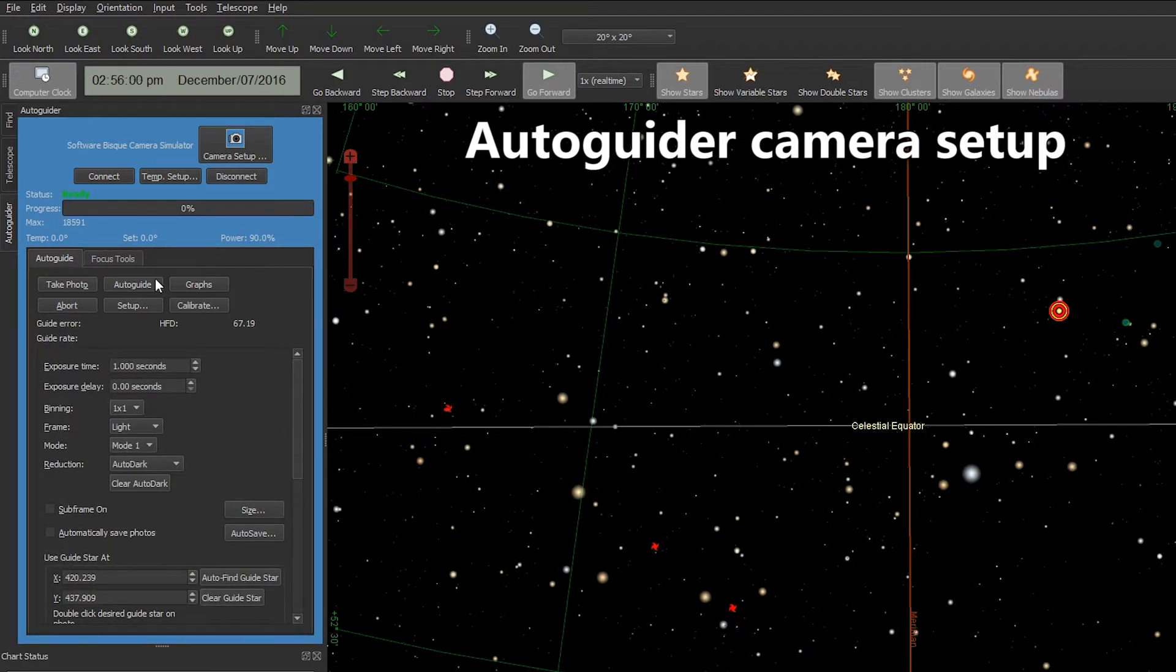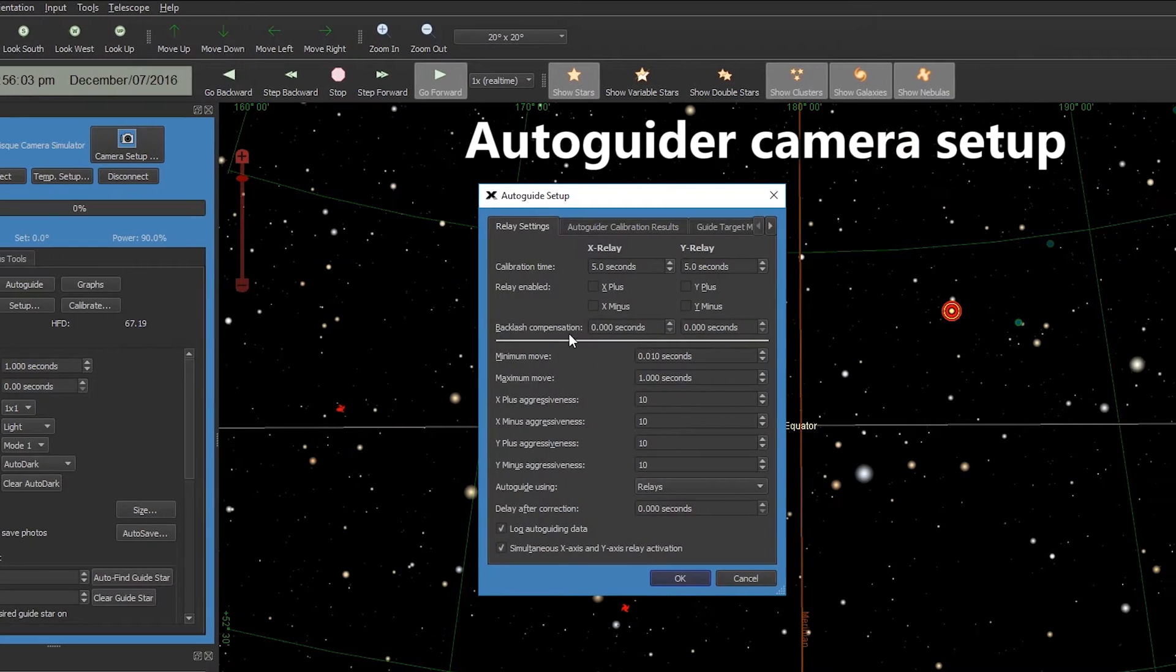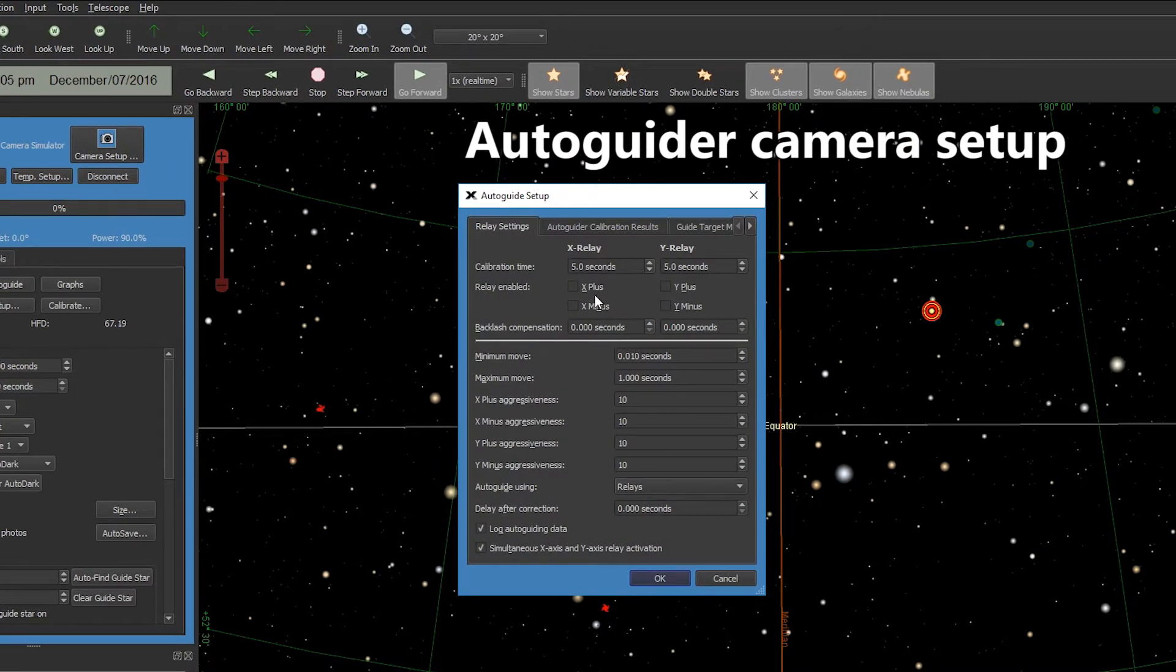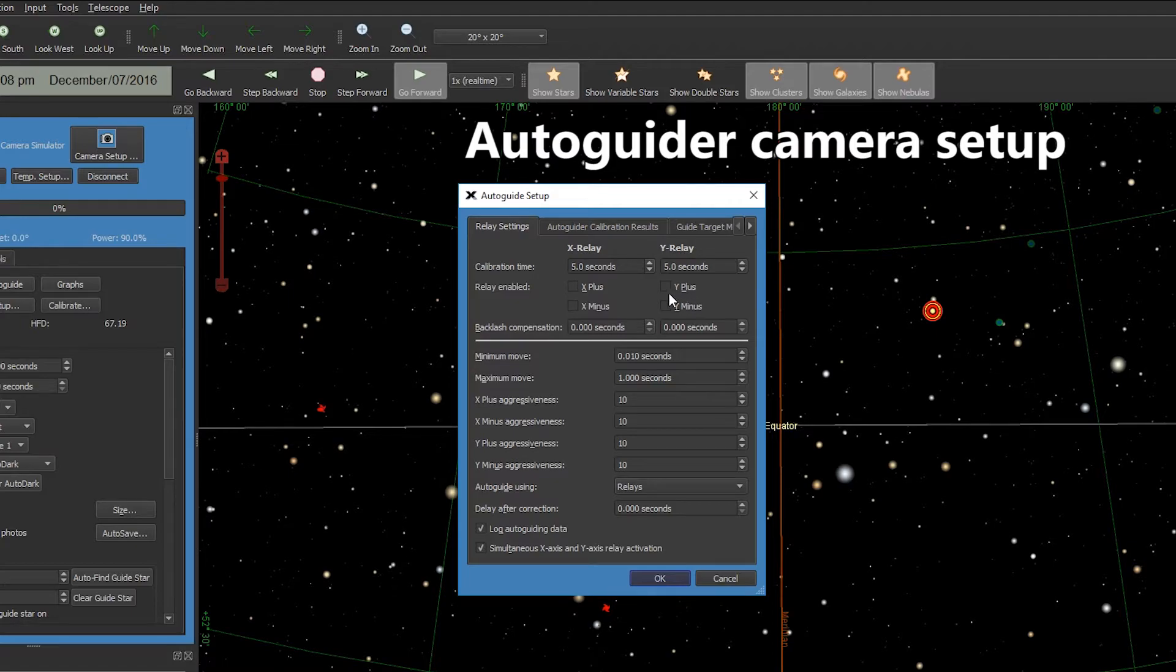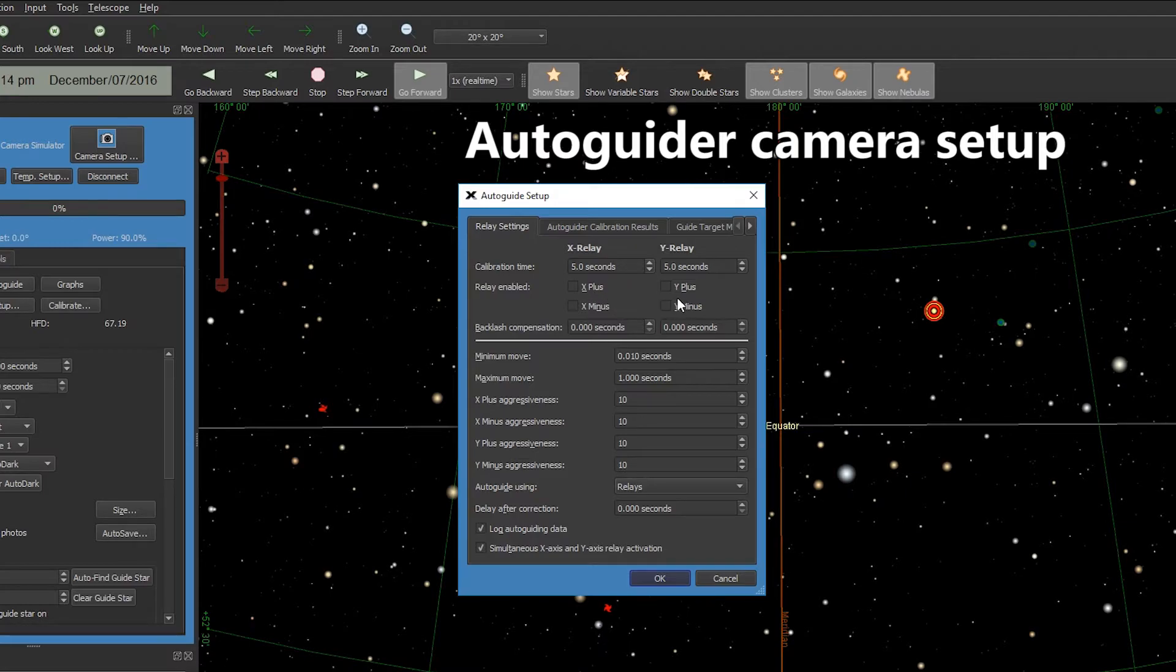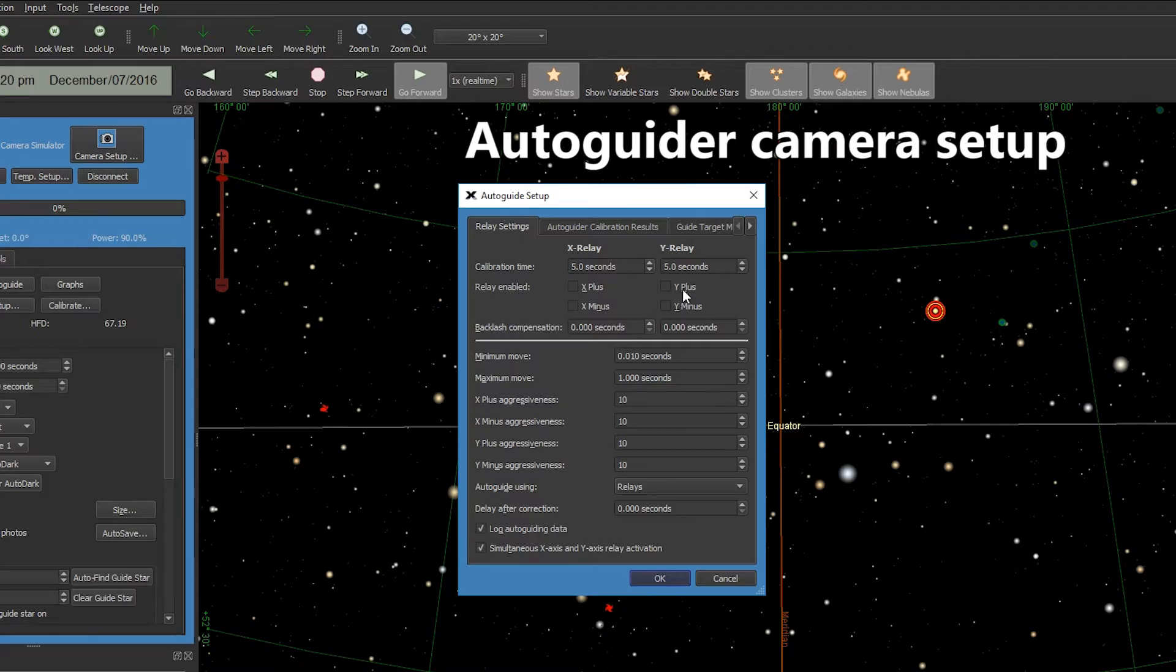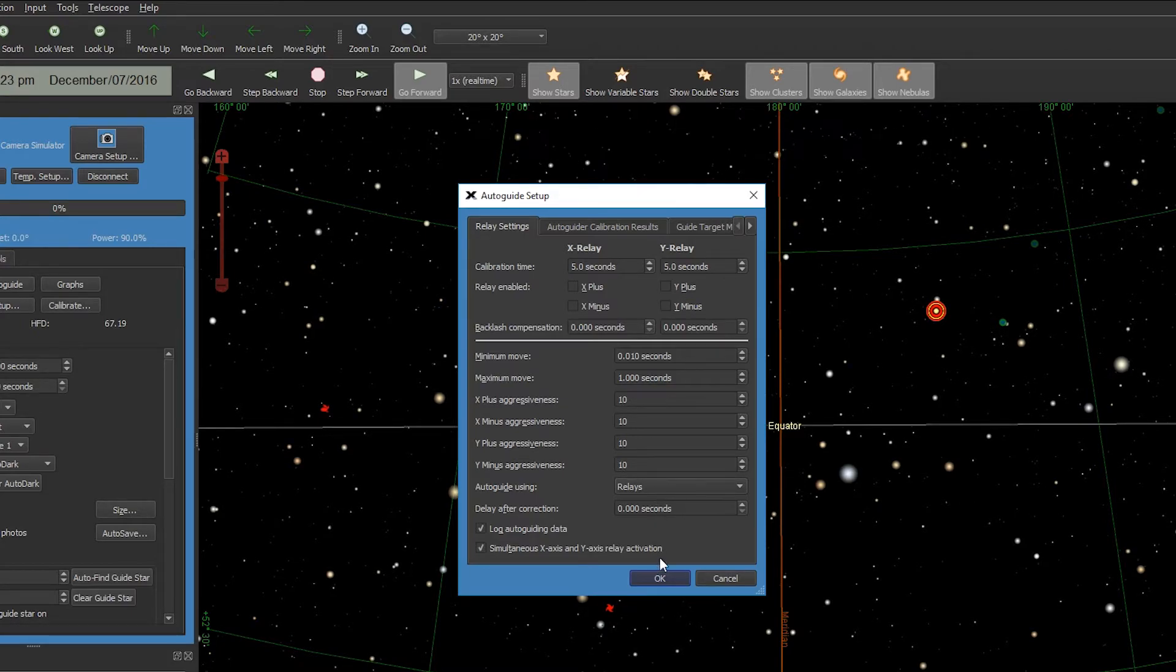The last thing we want to do is go up to the Autoguider Setup button and we're going to uncheck all of the relay buttons at the top. Now if you have a currently updated copy of TheSkyX you'll have four boxes up here. If you have an older version of TheSkyX you're only going to see two boxes. Make sure those are all unchecked.